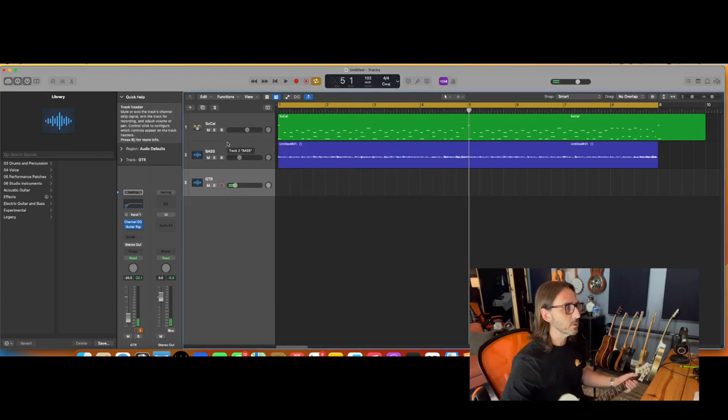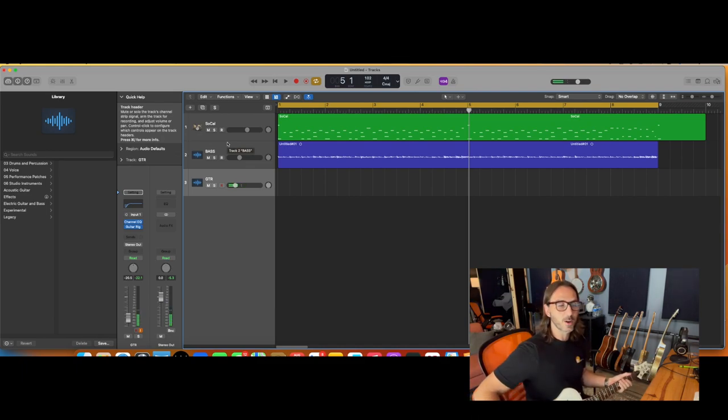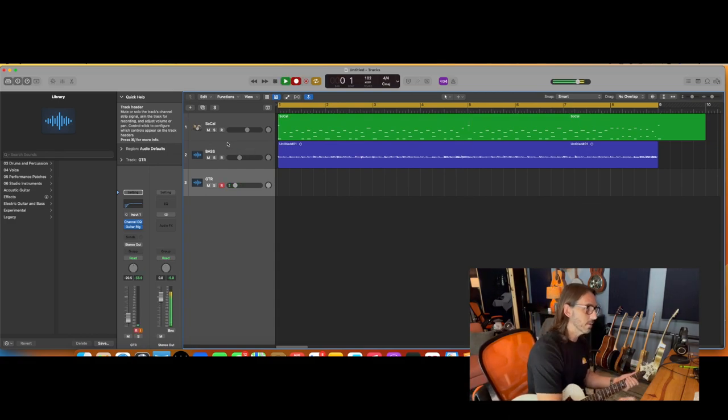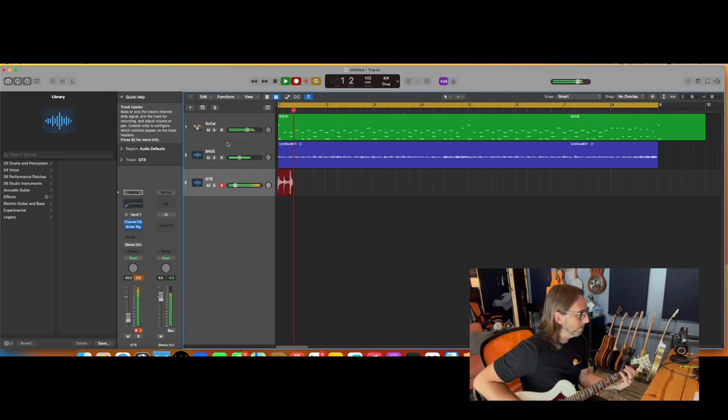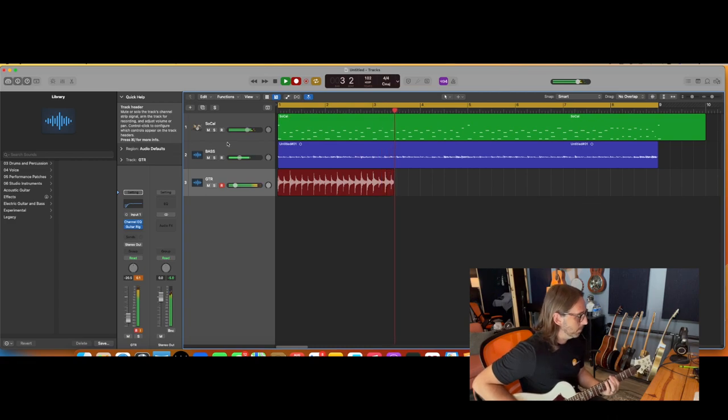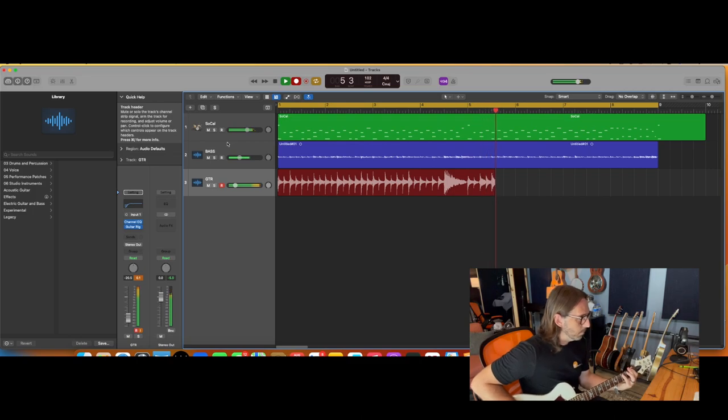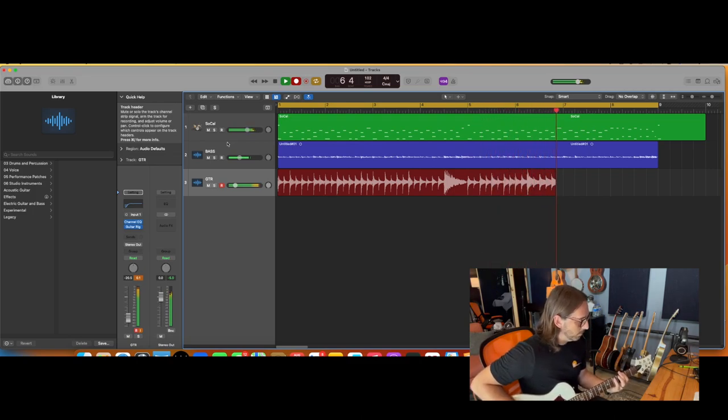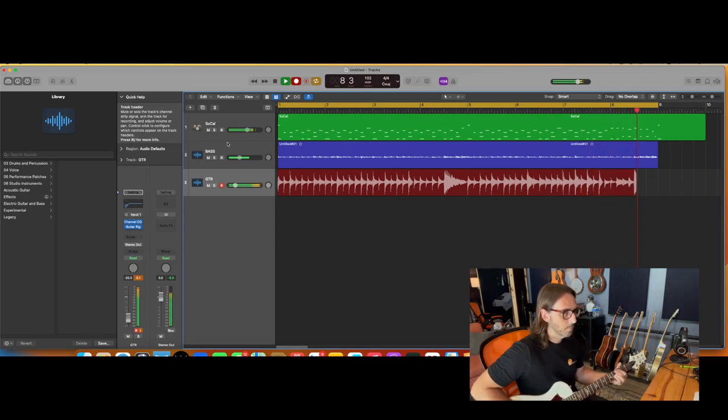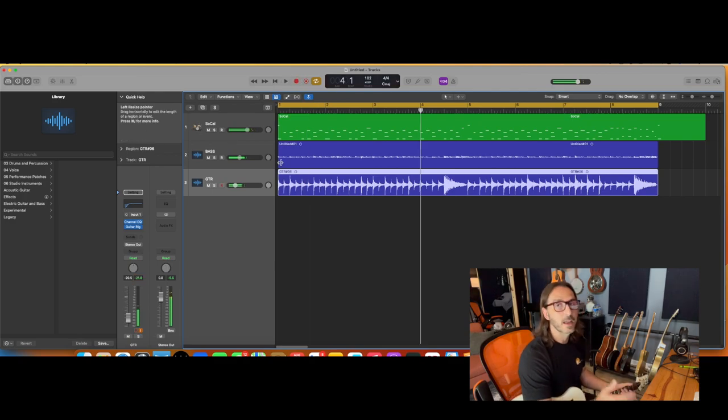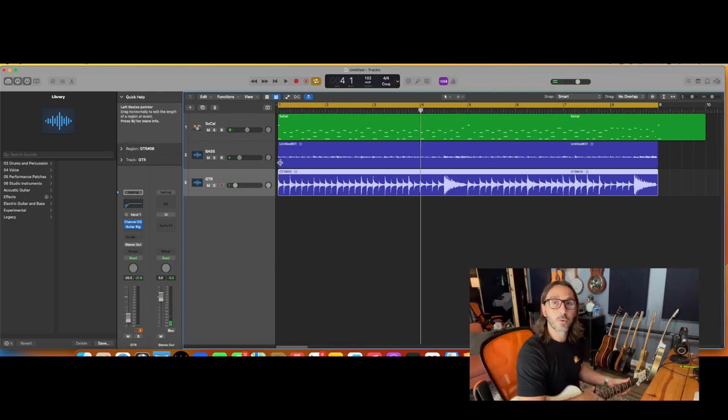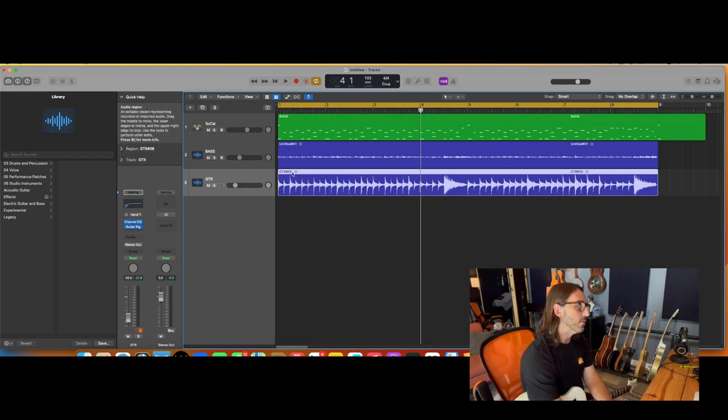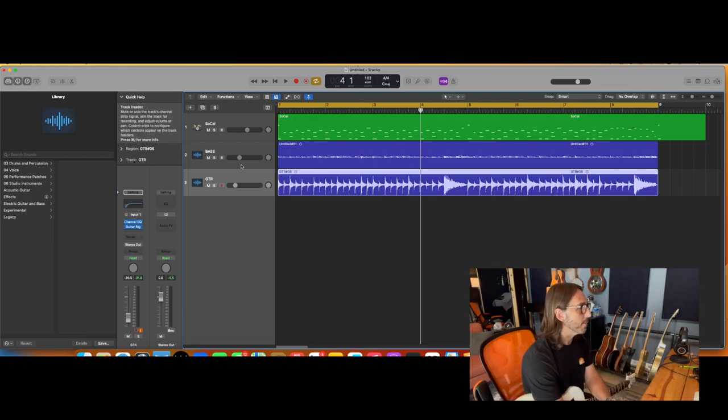So what we're going to do is record just a simple chuggy guitar part that matches what the bass is doing. Now for a verse or something, that may be all you want for your song. If you do want it to sound wider, there's a couple ways with just this track we can make that happen.